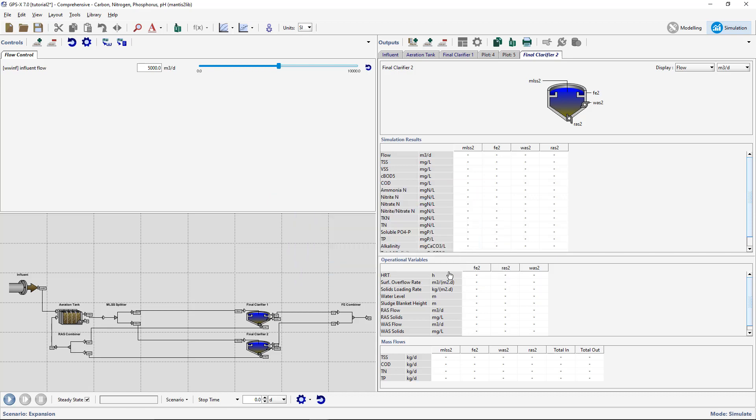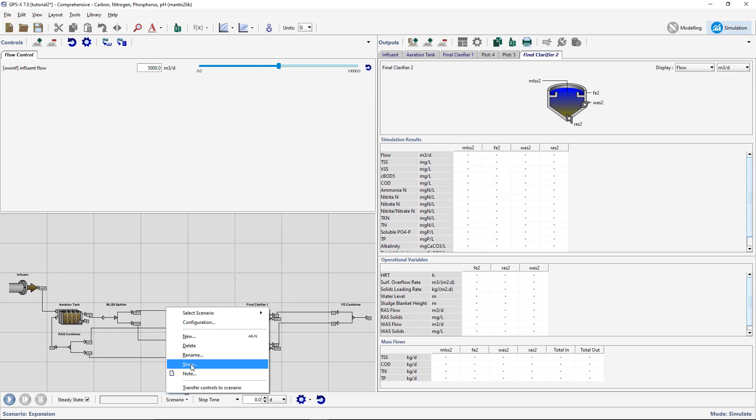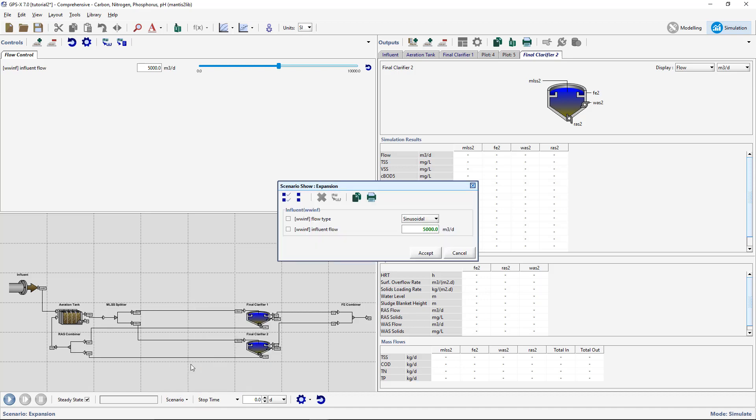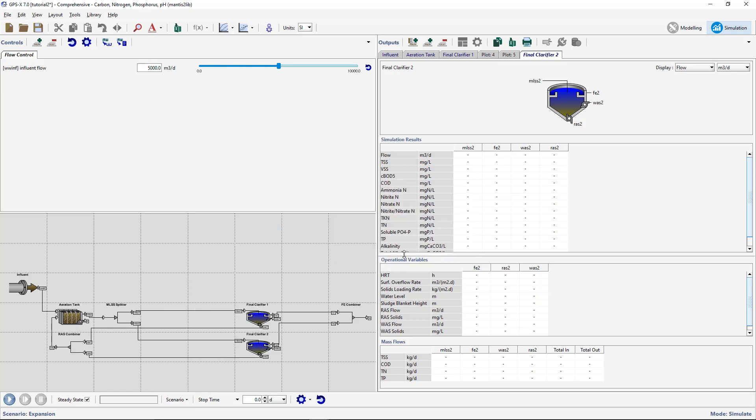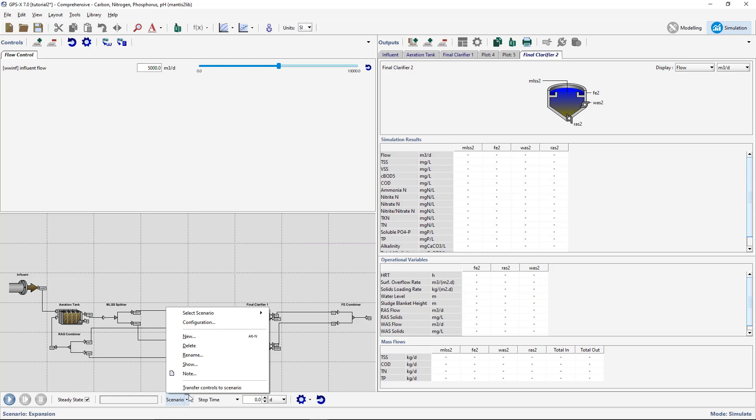Note that you can view which parameters are changed in a particular scenario by selecting Show from the Scenario menu in the Simulation toolbar. Additionally, within the Scenario list, you can view all available scenarios for a particular model layout. The default scenario is the case where all model parameters are equal to the values when the model was built in Modeling mode.